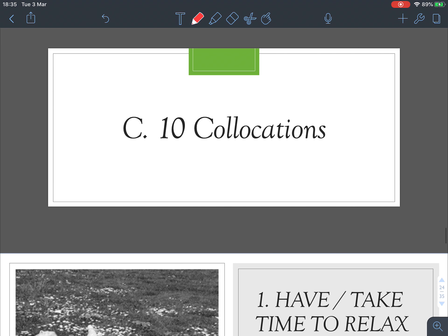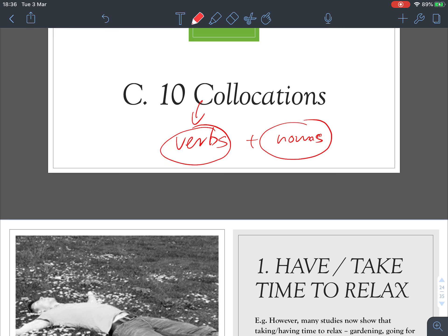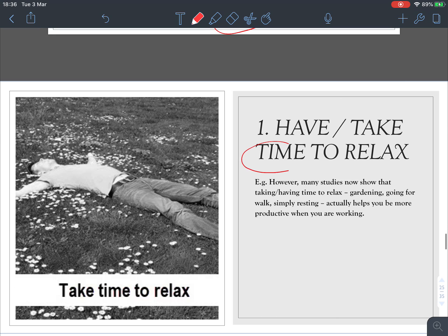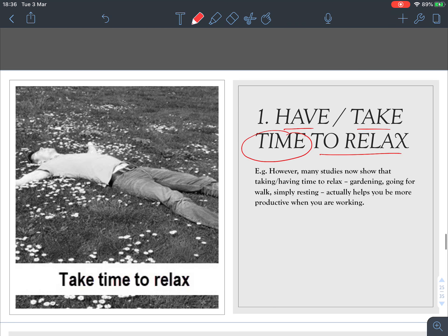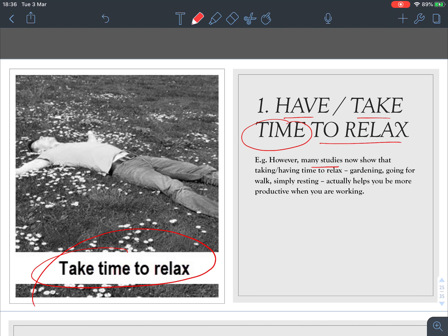Now let's move on to Part C — collocations. Collocations normally refer to the combination of verbs and nouns. The first one: 'have' or 'take' time to relax. For example, 'Many studies show that taking or having time to relax — gardening, going for a walk, or simply resting — actually helps you be more productive when you're working.'